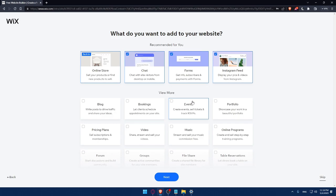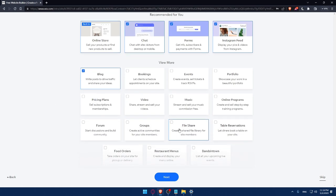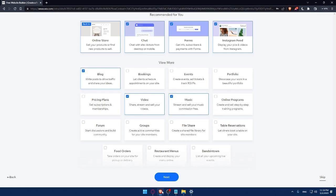They will give you recommendations based on your survey. So let's say it's going to be blog, music video. Click next. Why not? So here as you can see, we can simply now go to our dashboard.